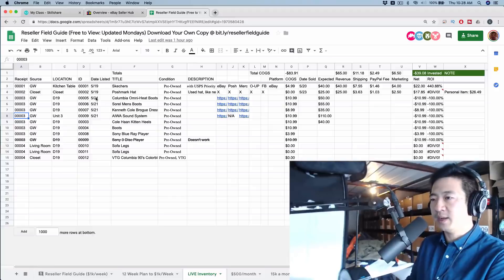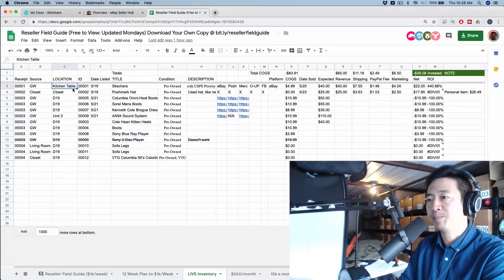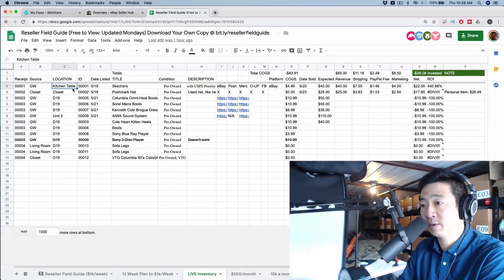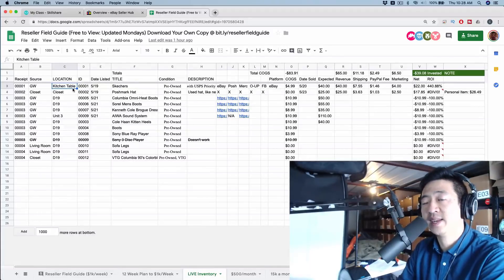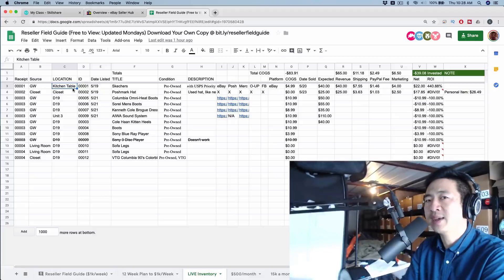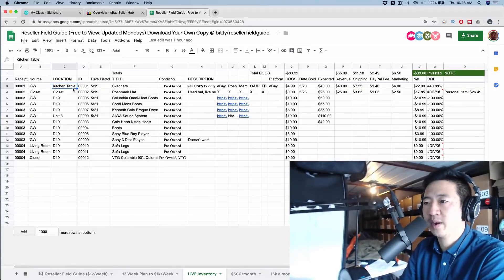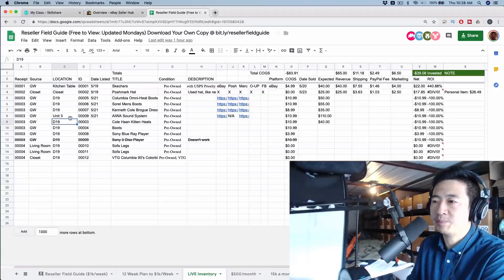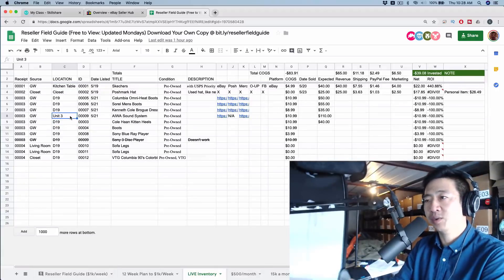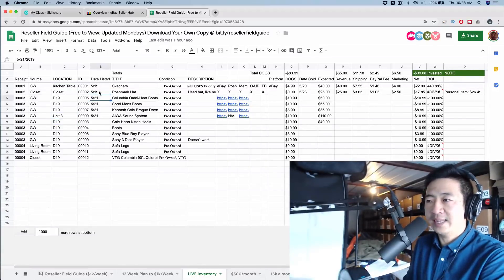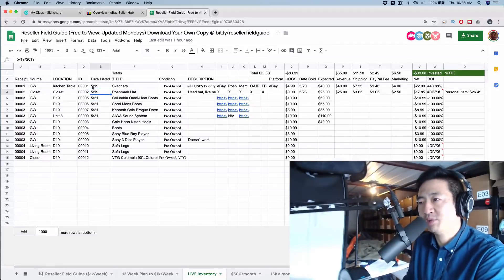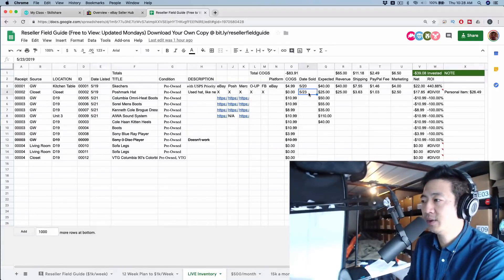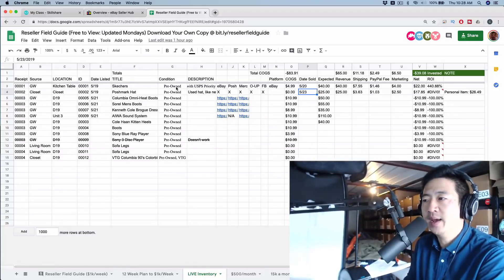In here, I also put in the location of the item. When you're just getting started, I mean, I literally put kitchen table, closet. D19 is in my storage area. So you can see the bins behind me have a specific number. That's where an item would go. And also unit three is just storage unit three where I store the items for this experiment. And then also the date listed is important that we can keep track of when your items were listed. Date sold is when the item sold. Those are very important.